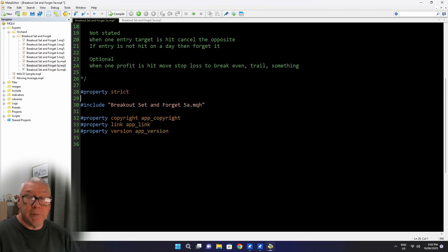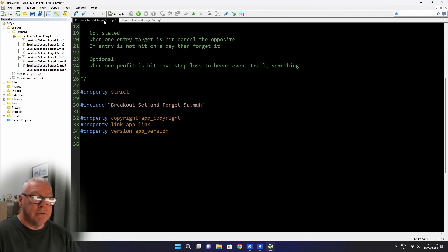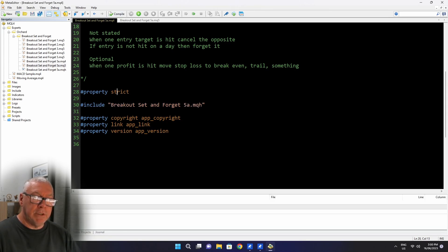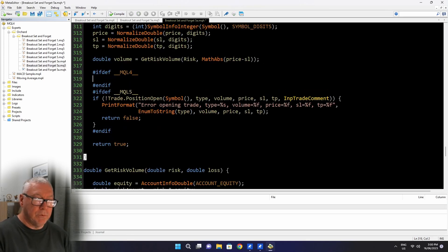So now the MQL4 file, 5a.mq4 and the 5a.mq5 files are actually identical. They don't have to be, but they are in my case. And I have this one common file, the 5a.mqh. I should be able to already compile that without errors. Yes, but I haven't inserted the code yet to take that trade. So here I am with the MQH.